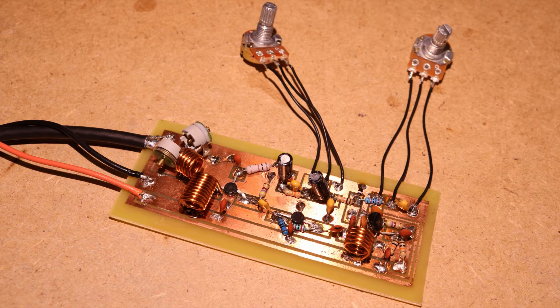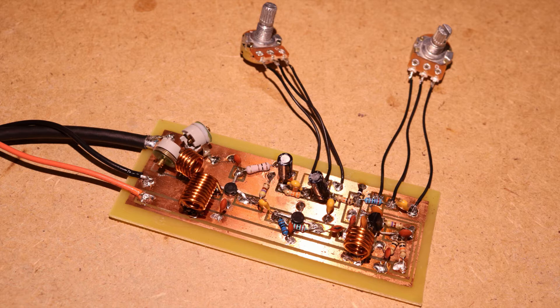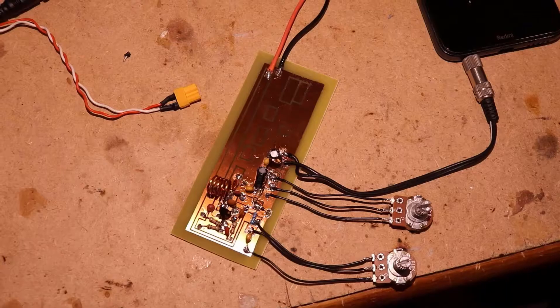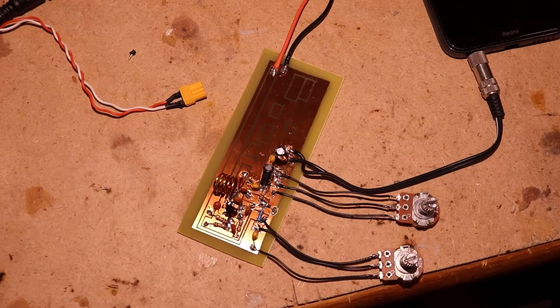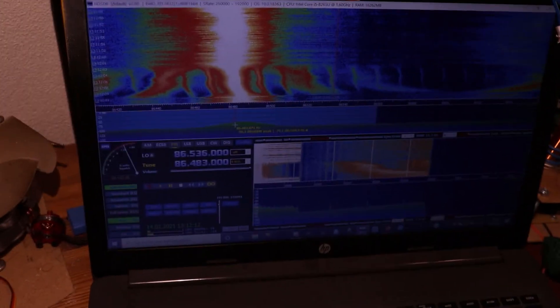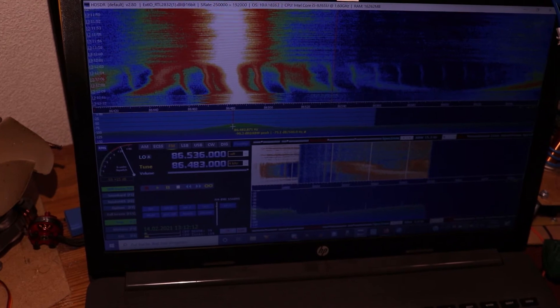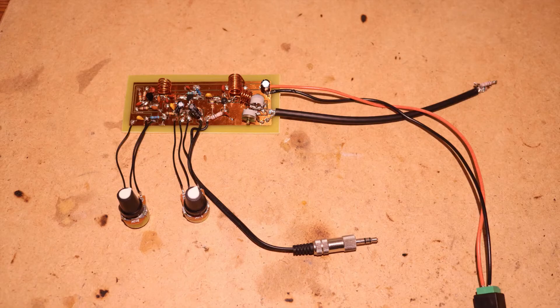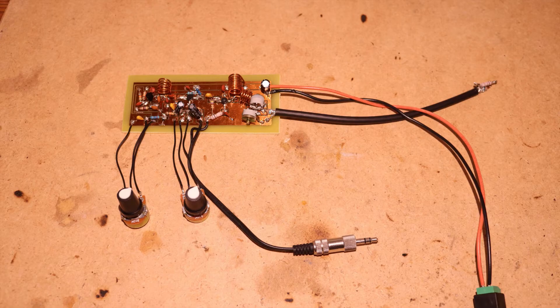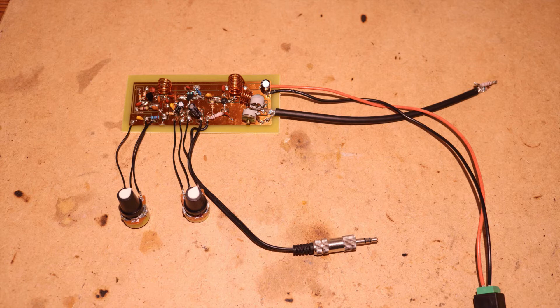And then the transmitter is complete. Unfortunately for me it didn't work the first time. I then made a new circuit board that actually turned out cleaner, and I only soldered the oscillator together. And after the oscillator worked I soldered the rest together and then the transmitter worked.